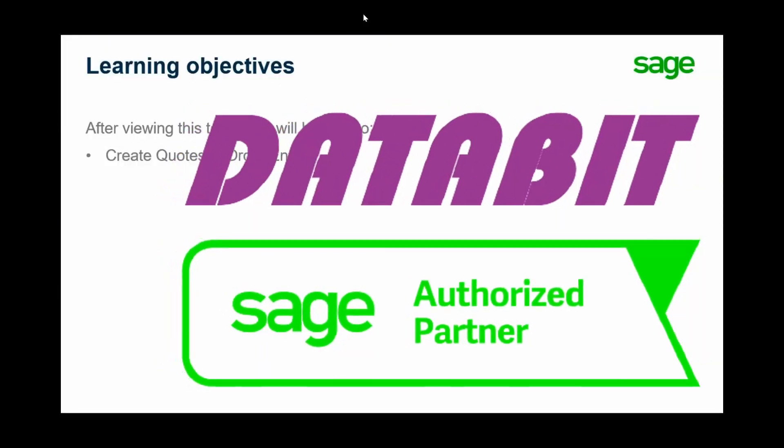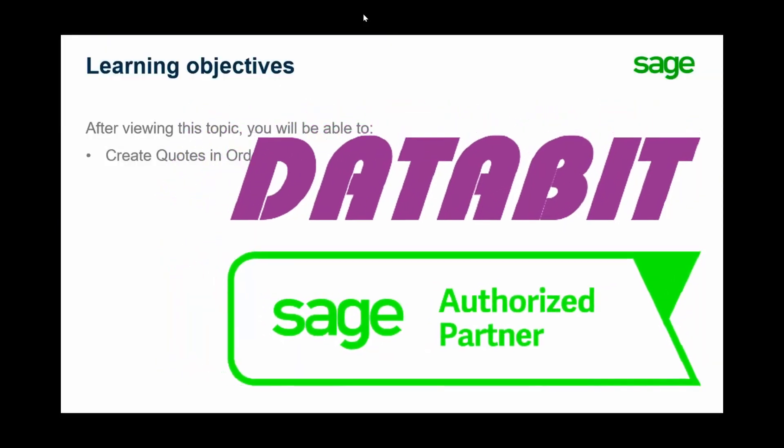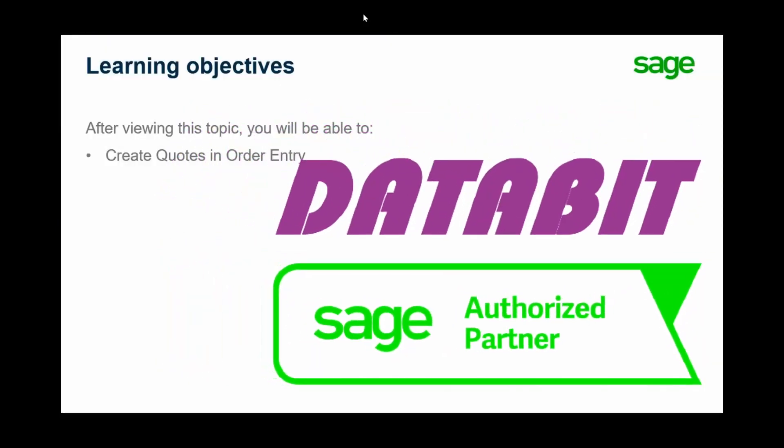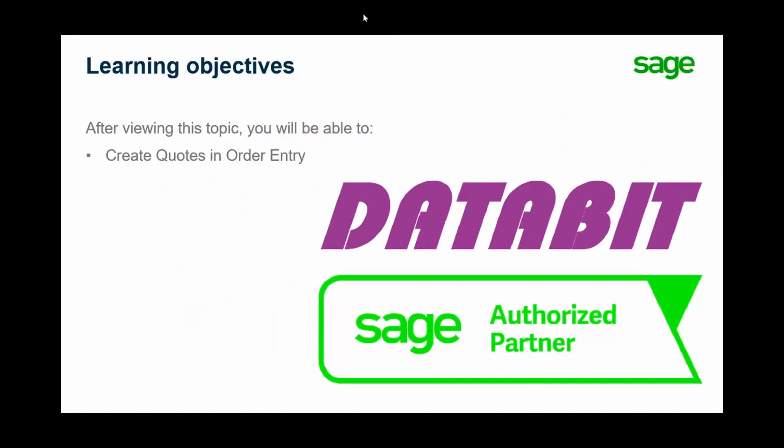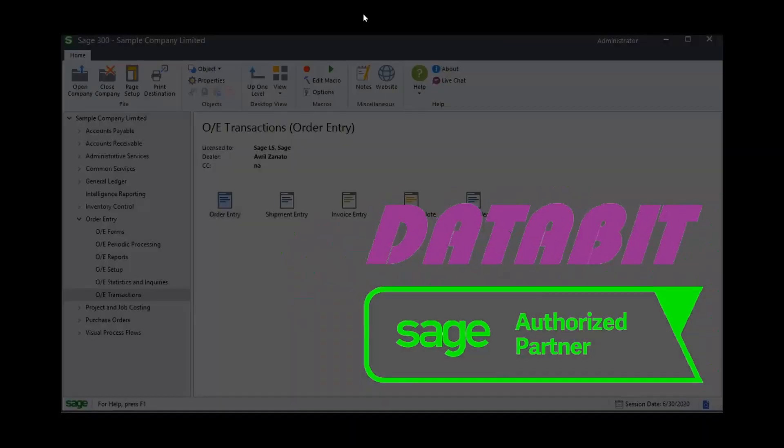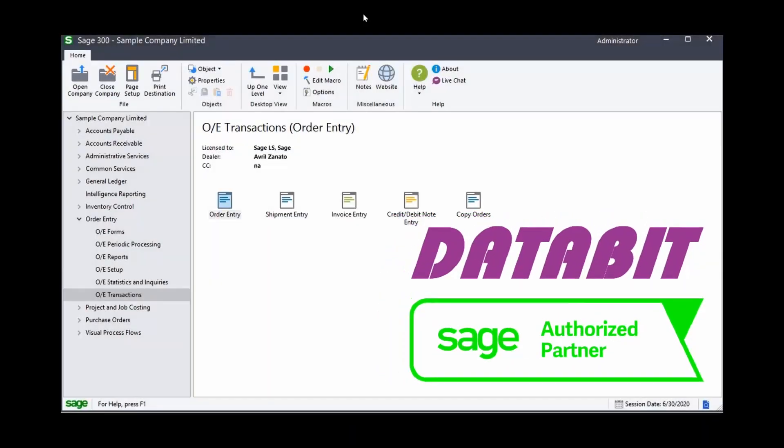Over the next few minutes we will explain how to create quotes in Order Entry. Let's have a look at creating quotes.